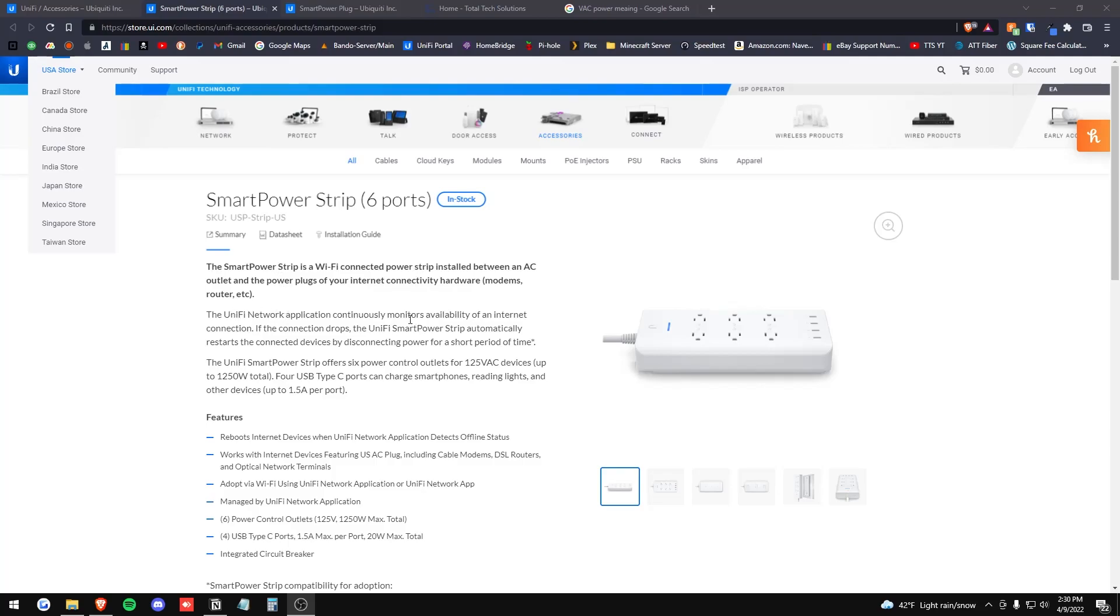The UniFi Network continuously monitors availability of an internet connection. If the connection drops, the UniFi Smart Power Strip automatically restarts the connected devices by disconnecting power for a short period of time.